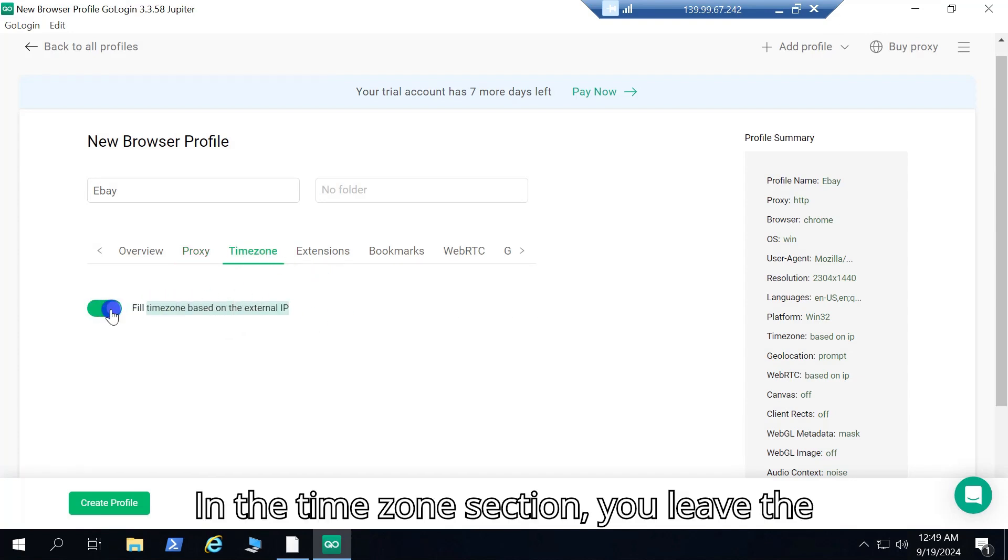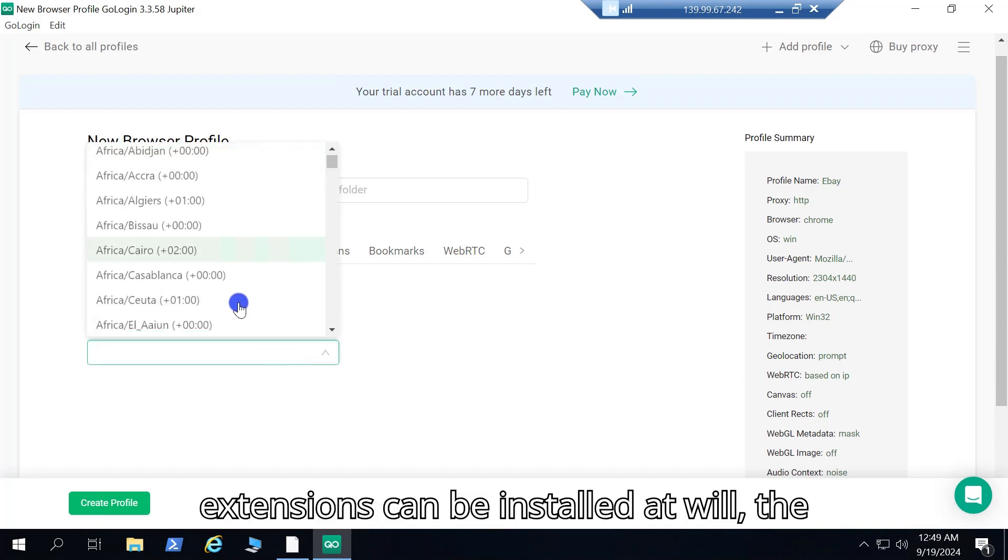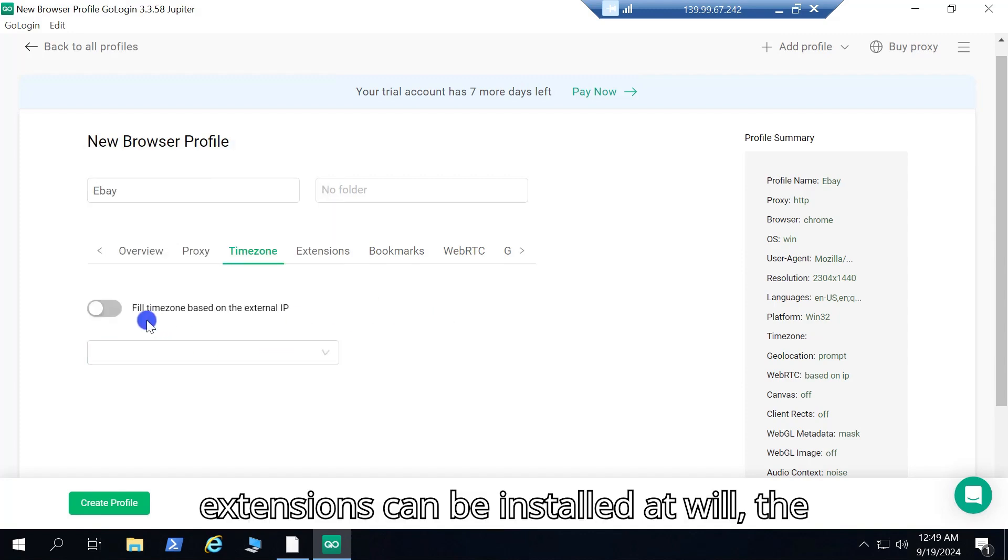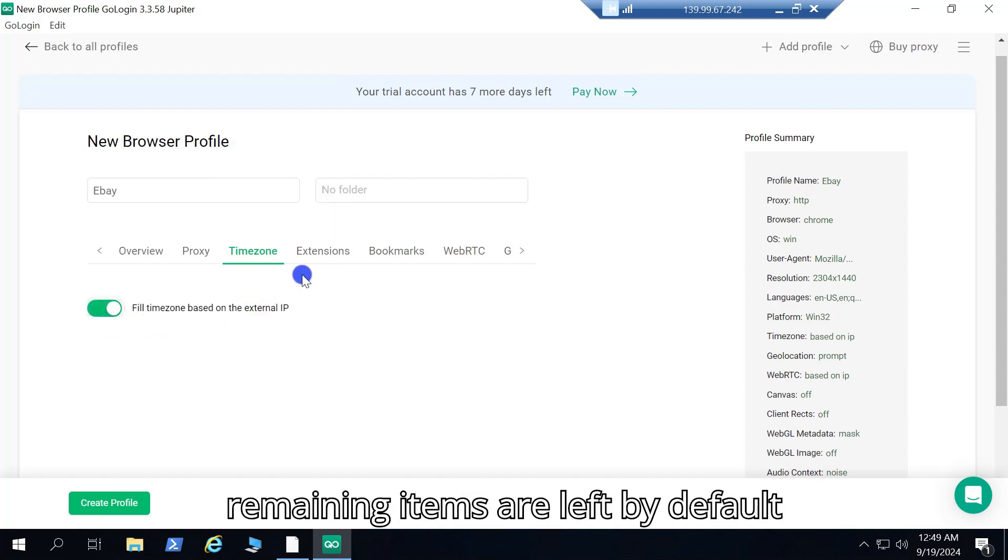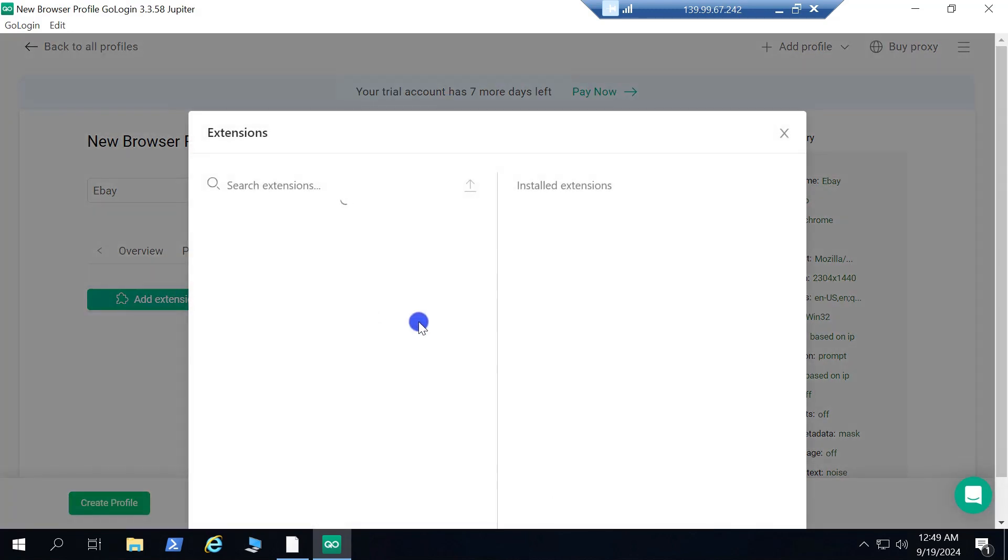In the Time Zone section, you leave the default according to IP or customize it. Extensions can be installed at will, the remaining items are left by default according to the system.